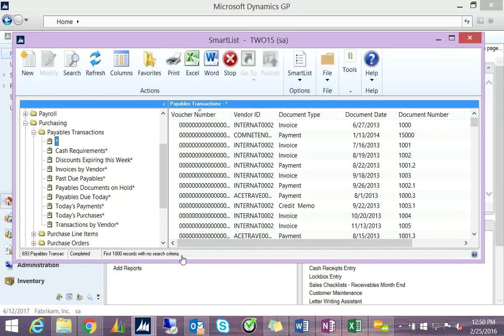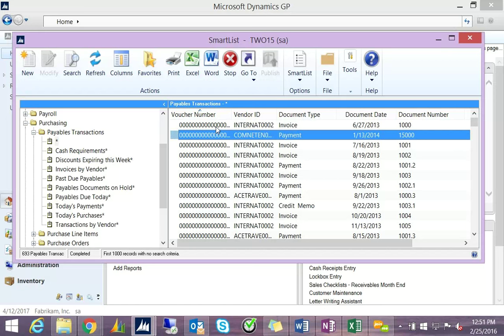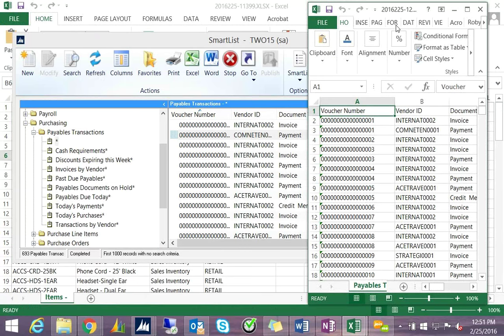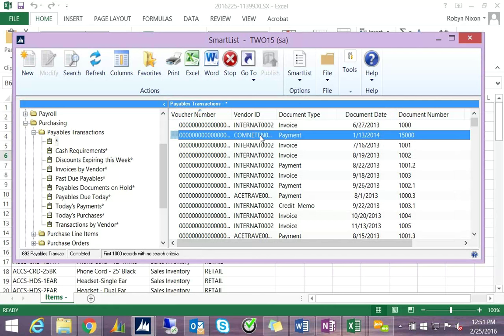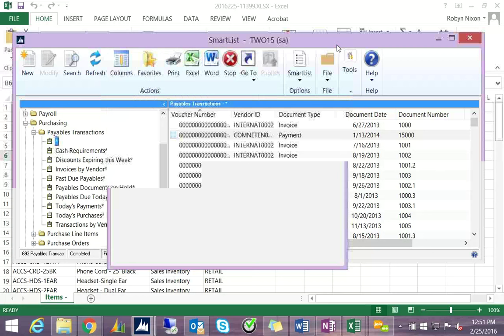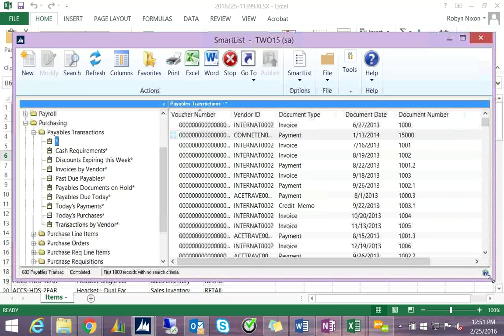SmartList are typically used in GP for three different reasons. First, to export data to Excel — just hit the Excel button and it brings up a list of Excel reports. Second, double-clicking any line item takes you to an inquiry window, making SmartList a quicker way to inquire into specific transactions than using the actual inquiry windows where you have to set up parameters. Third, SmartLists are used as a tool to have data showing where people work directly off the SmartList.